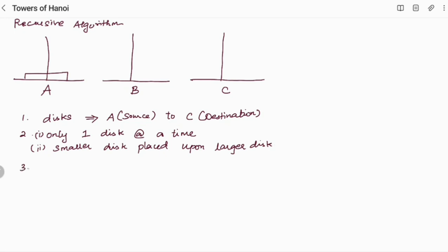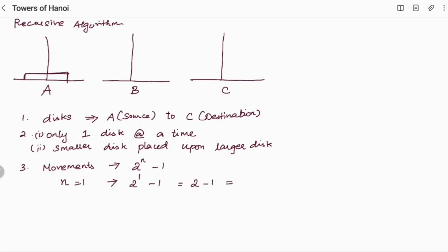We will be specifying the movements, and these movements can be 2^n minus 1 — that is the time complexity which we are going to derive. For example, say there is only one disc here, so the n value is 1, which means the number of discs is 1. For n equal to 1, how many movements will there be? 2 power 1 minus 1, that is 2 minus 1 — one move.